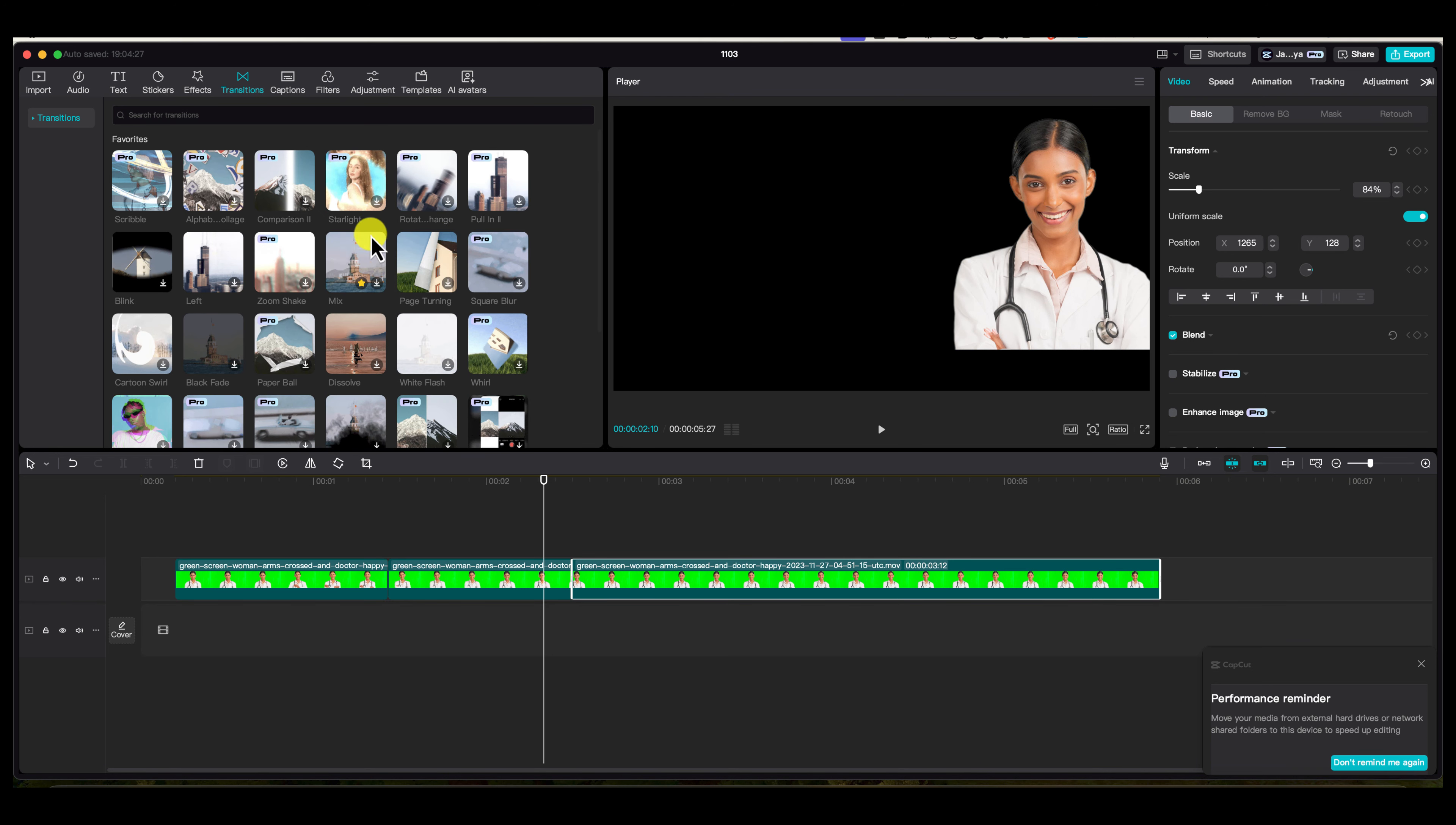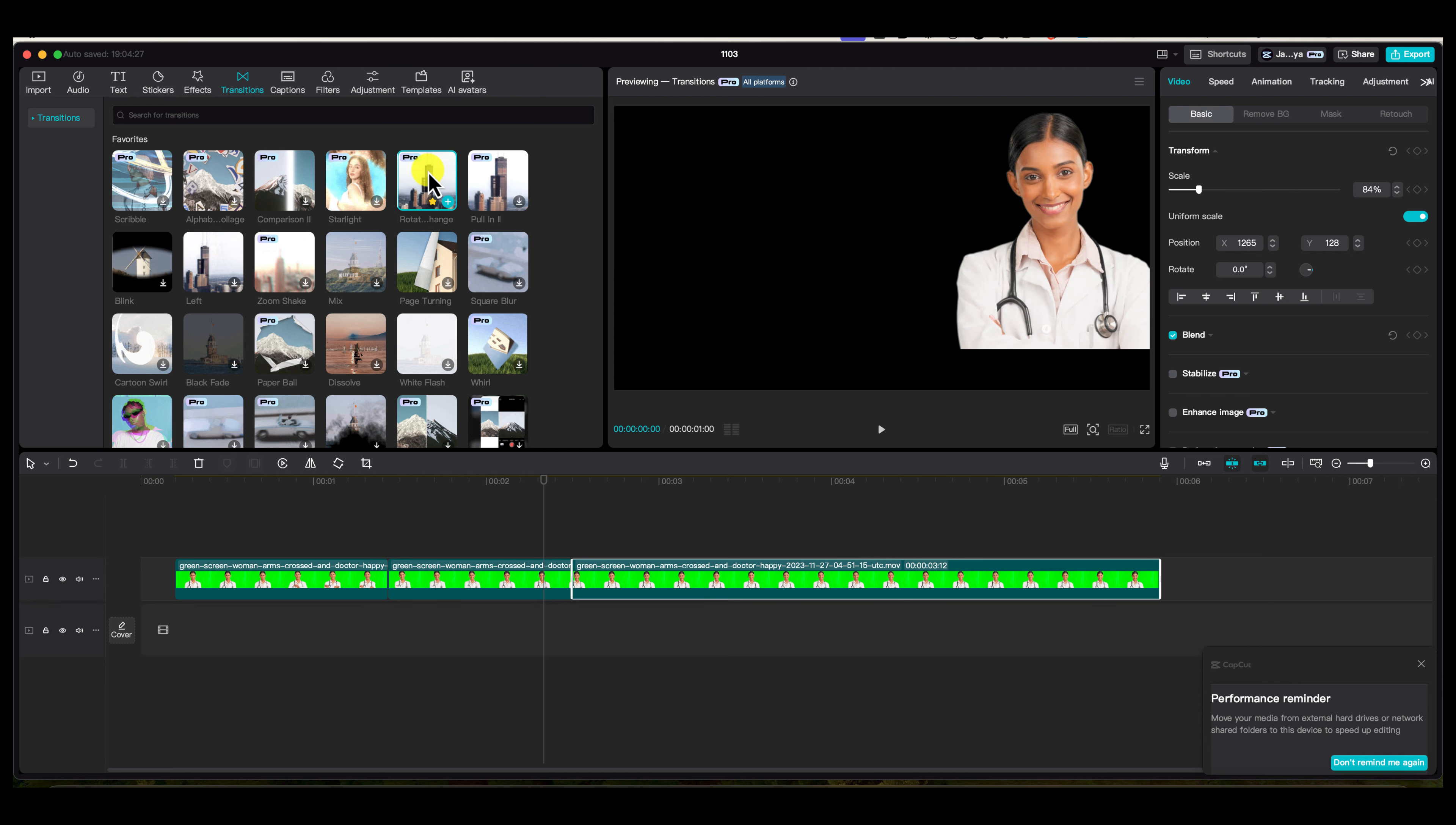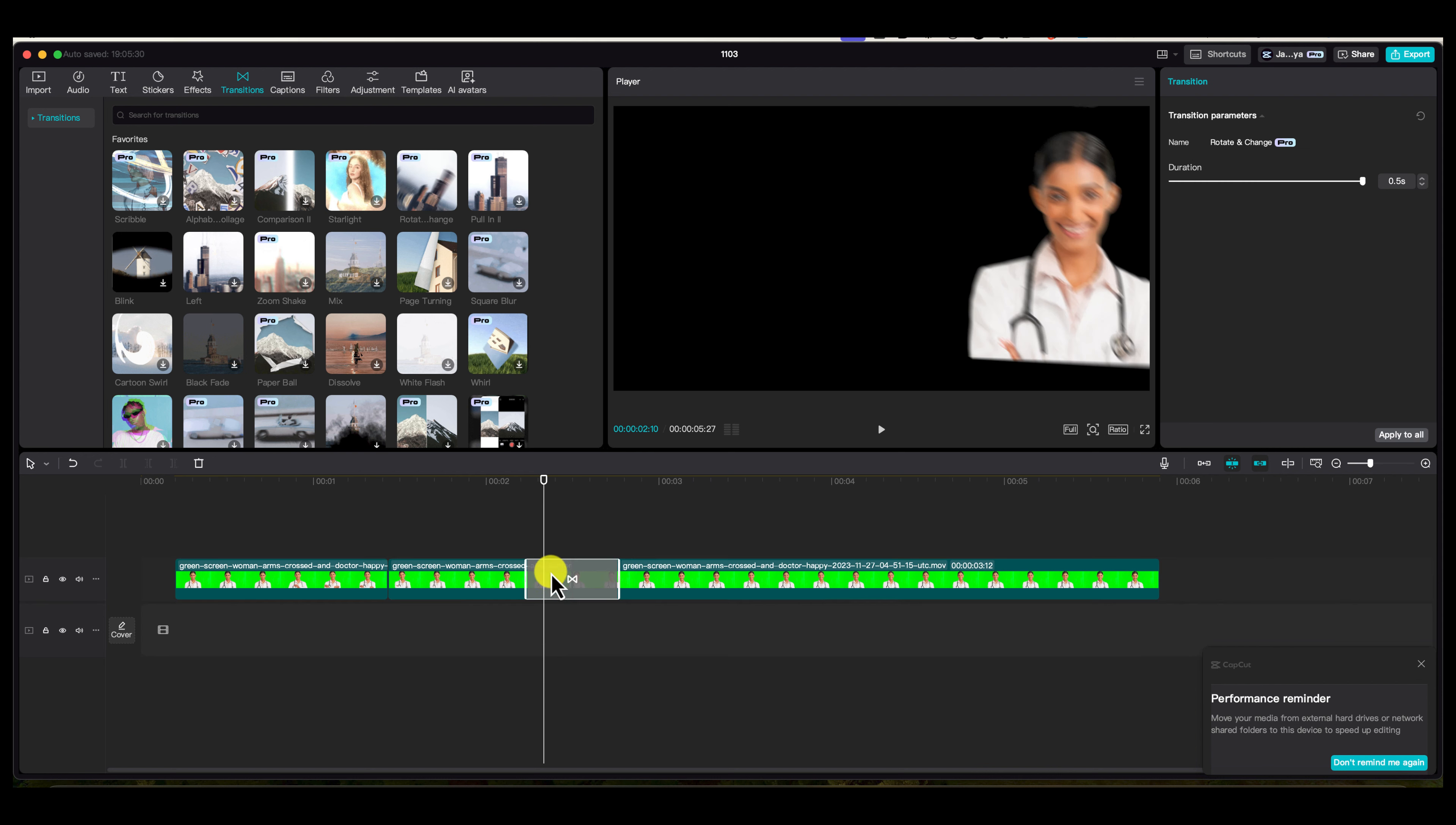Now I want to go to one of my favorites and use this rotating glitch. All I'm going to do is left click on it once, and you can see what it's going to do. I'm going to come over here and put it in between these two clips. You can see it auto fills.